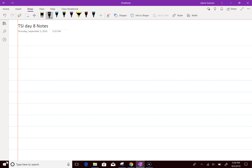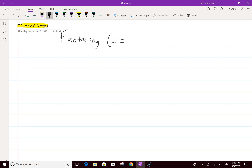What's up everyone? So, TSI Day 8 notes. And what this is is pretty much factoring when A equals one — also known as easy factoring.